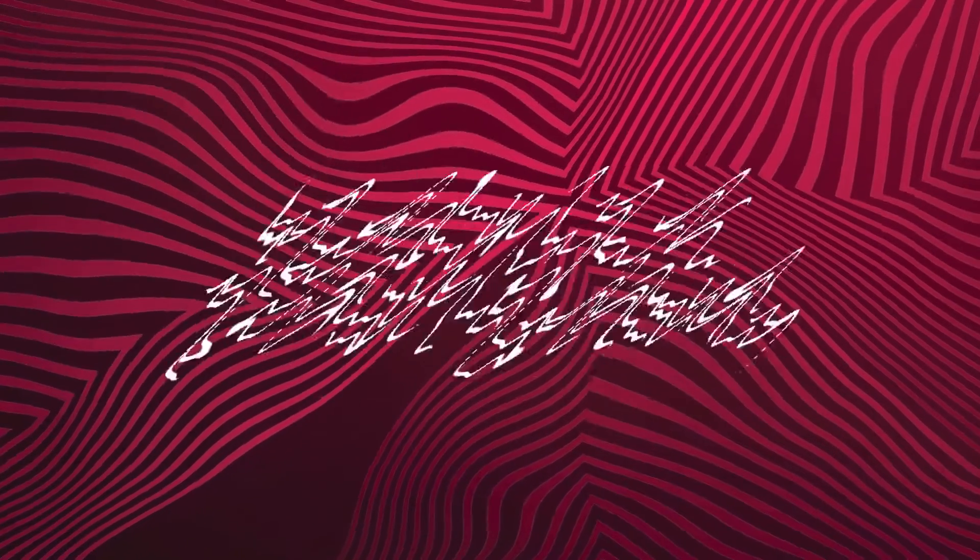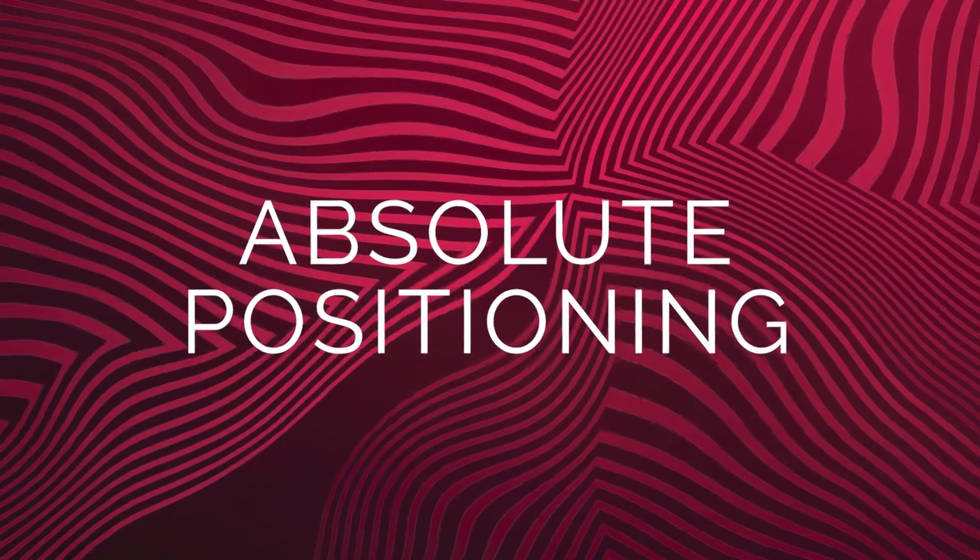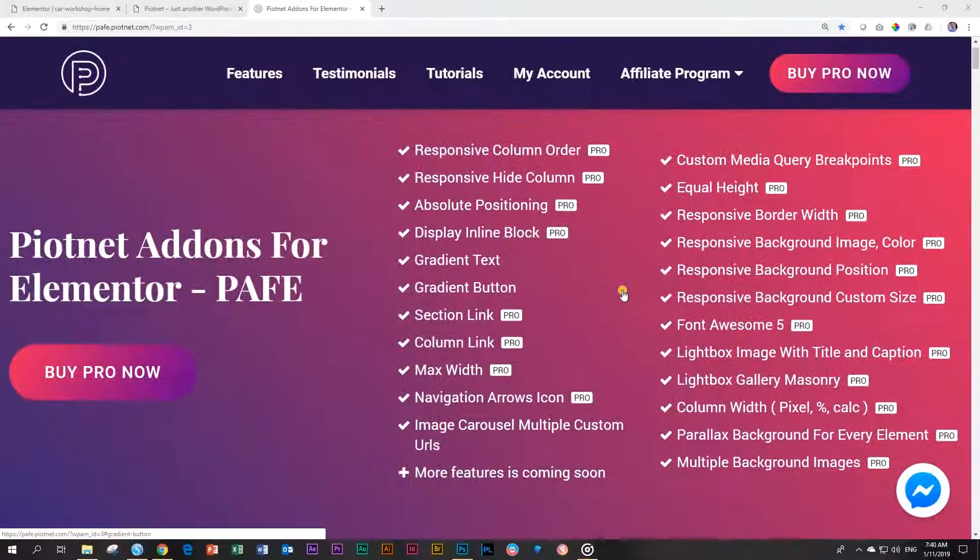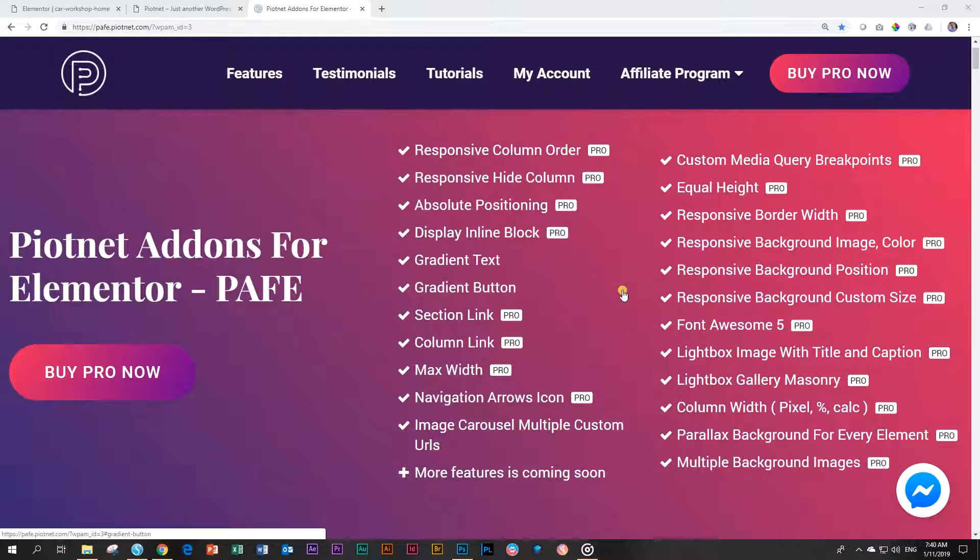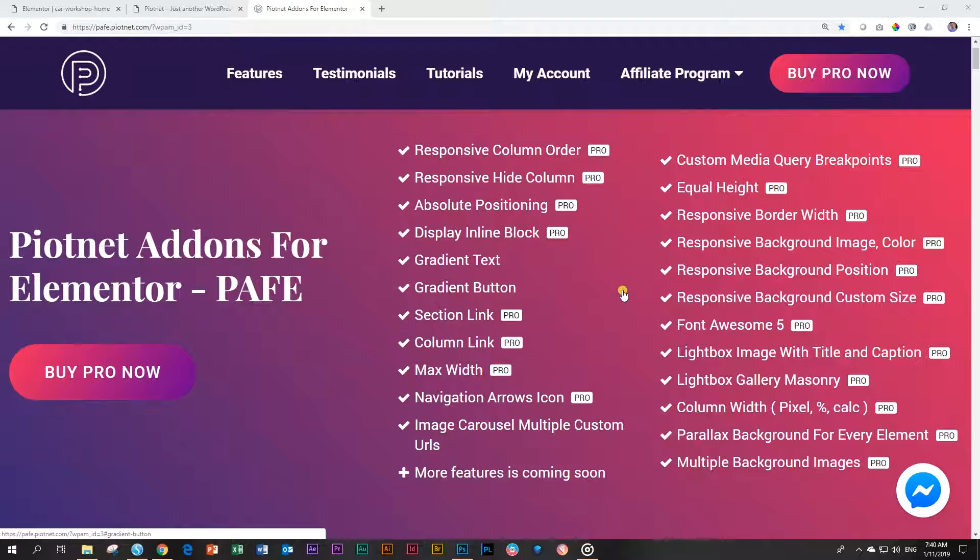Welcome to Websites for Beginners. This is JP and today in our continuous review and overview of the Piotnet add-ons for Elementor or PAFE, we are looking at absolute positioning.